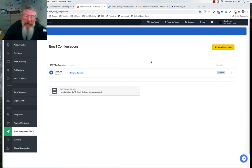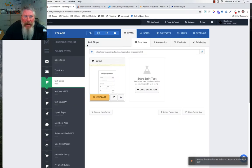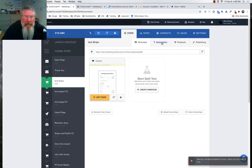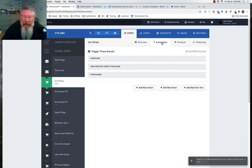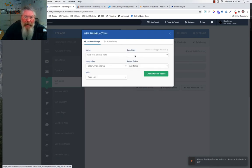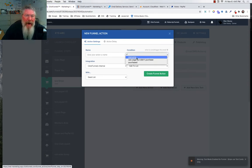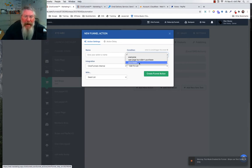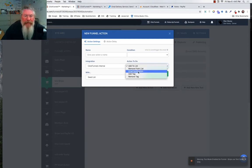Let's look at some cases where you'd want to set up SMTP on the $97 plan. Inside a funnel, go to the automation tab. You can set an action, give it a name and a condition — everyone who came to the page, everyone who saw it but didn't purchase, and everyone who purchased. Based on those conditions you can add or remove them from a list, send yourself an email, or add/remove a tag.